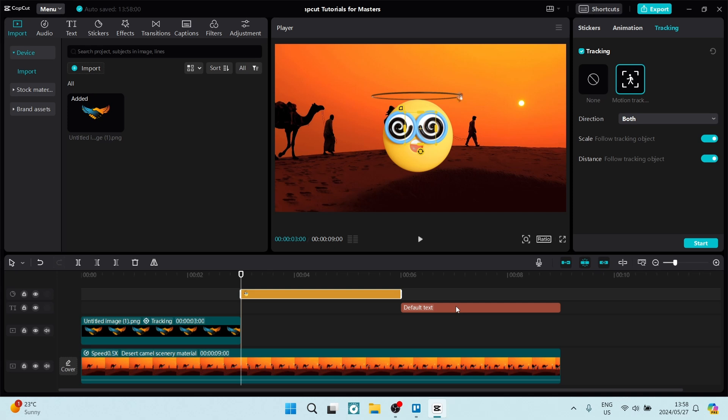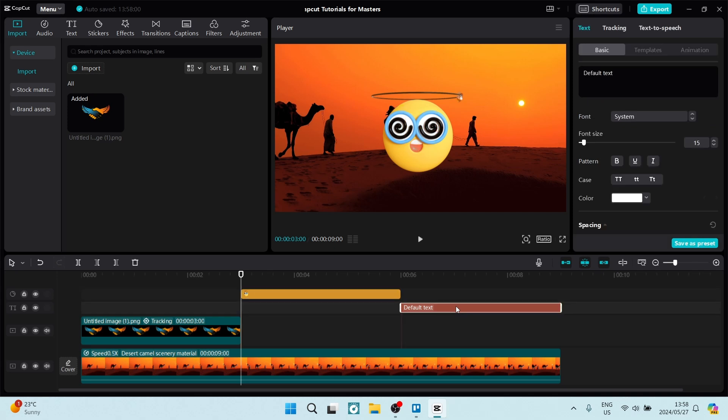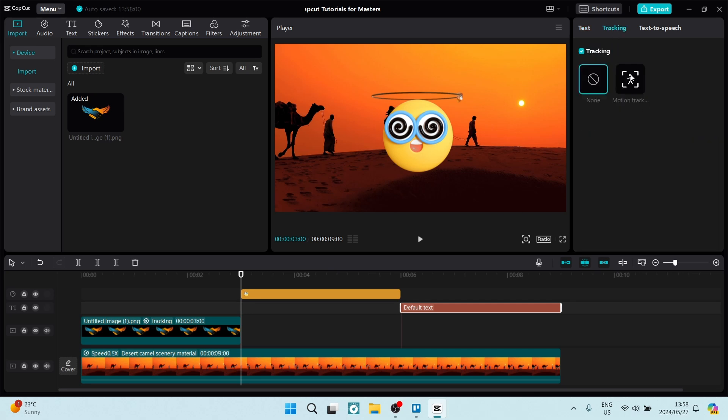Now if you go and add text, which you can find again on the top left-hand side in the menu, you can do the exact same. On the right-hand side, you can click on tracking and you'll find motion tracking right over here.